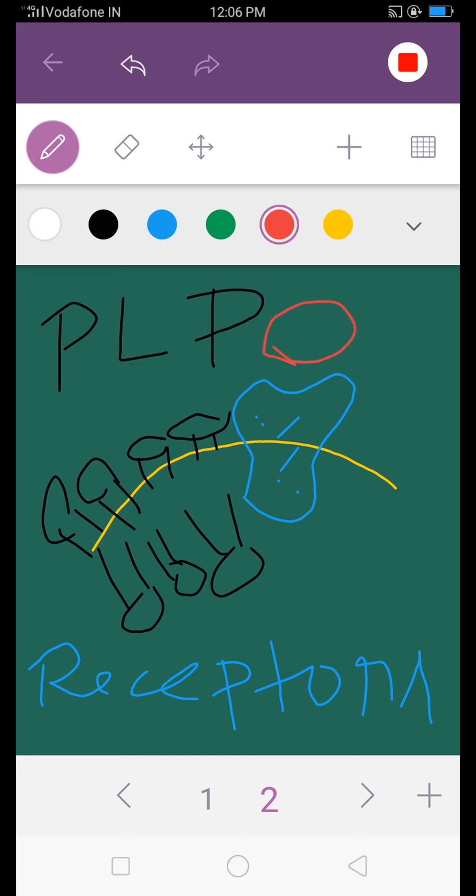Different types of molecules and promotes the biochemical reaction. So this is also one of the functions—that cell membrane works as the receptors. And these receptors are working to promote some biochemical reactions. For example, like insulin. Suppose this red one is the insulin hormone molecule.